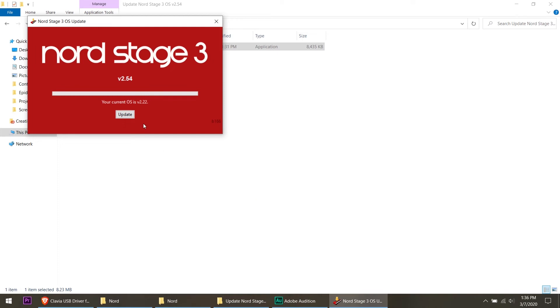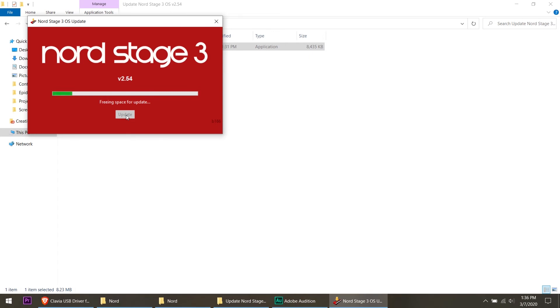And now you can see it says my current OS is 2.22 and I'm going to click update. So it recognized what the keyboard is. The keyboard is going to reboot. Right now on the screen it said rebooting and then it powered down. It's erasing the OS, it's going to go through, basically power the keyboard up in update mode, it's erasing the OS, it's going to install the new OS.